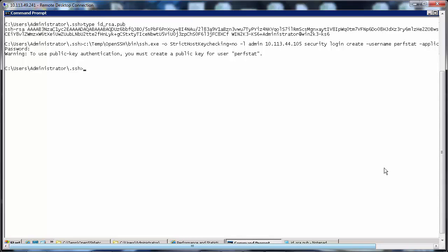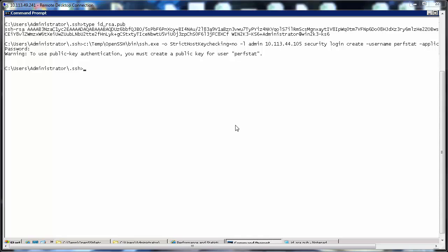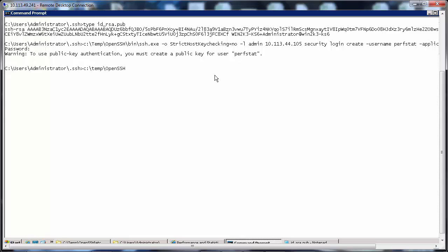Now we shall paste the key copied earlier to be copied to the controller. For each prompt that we get we need to enter the admin password. c:\temp\OpenSSH\bin\ssh.exe -o StrictHostKeyChecking=no -L admin [cluster management IP]